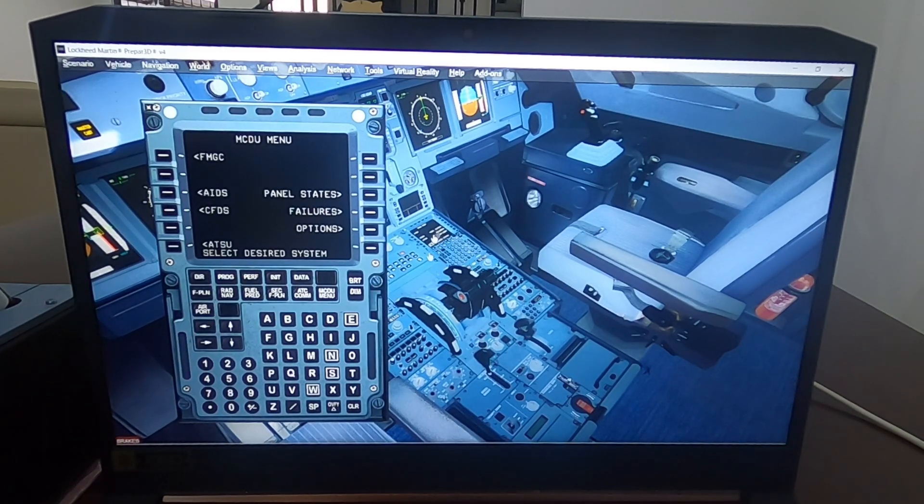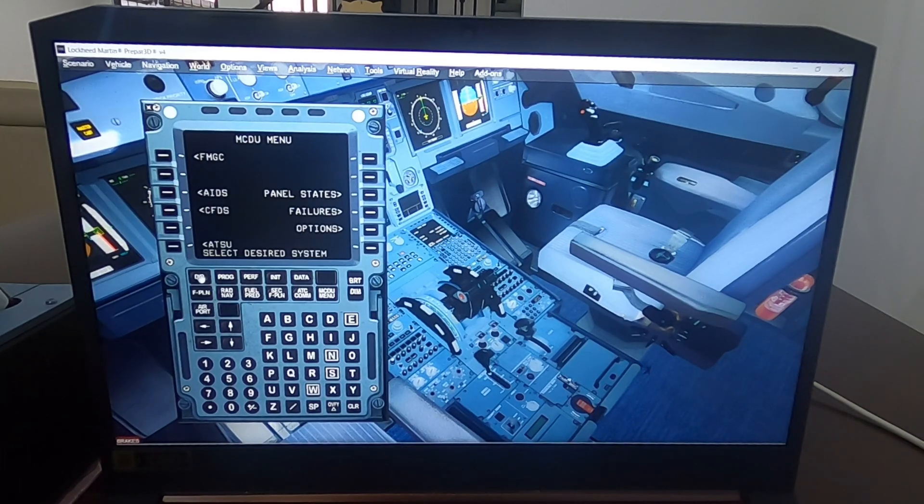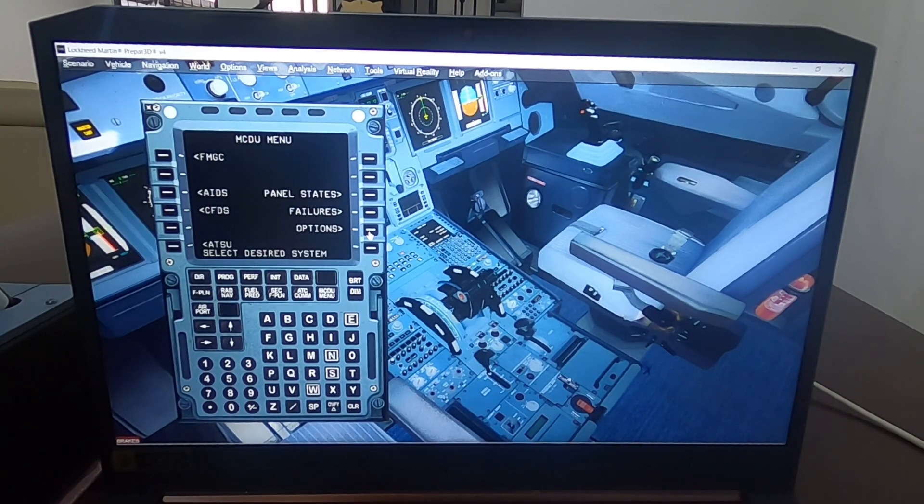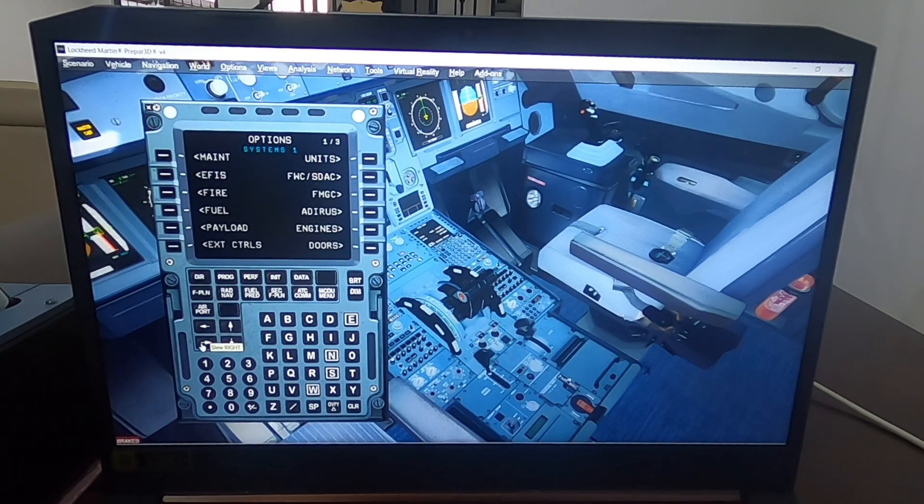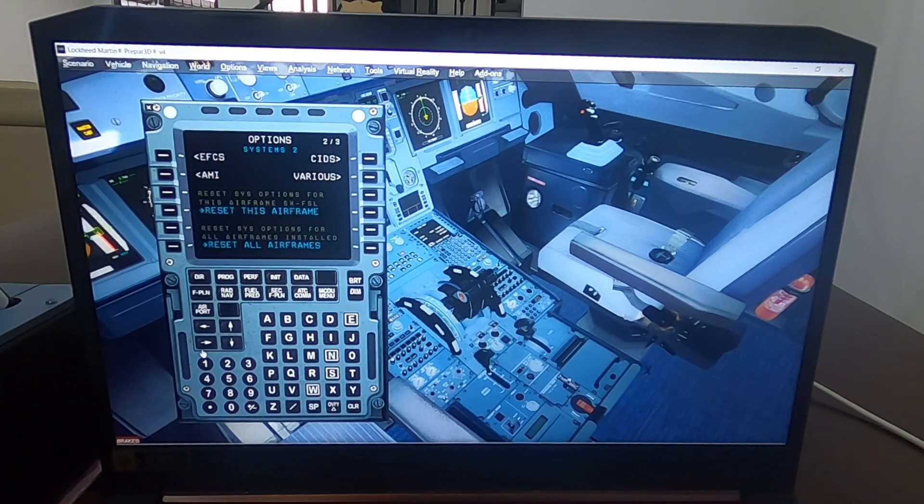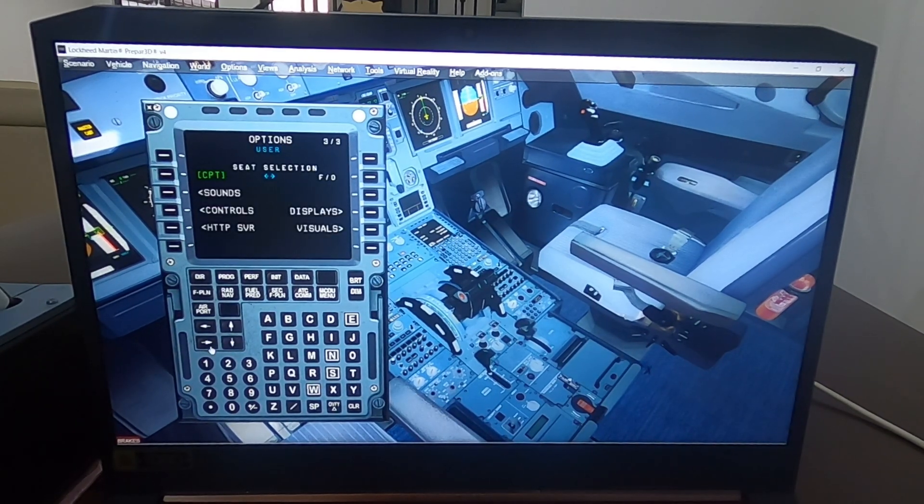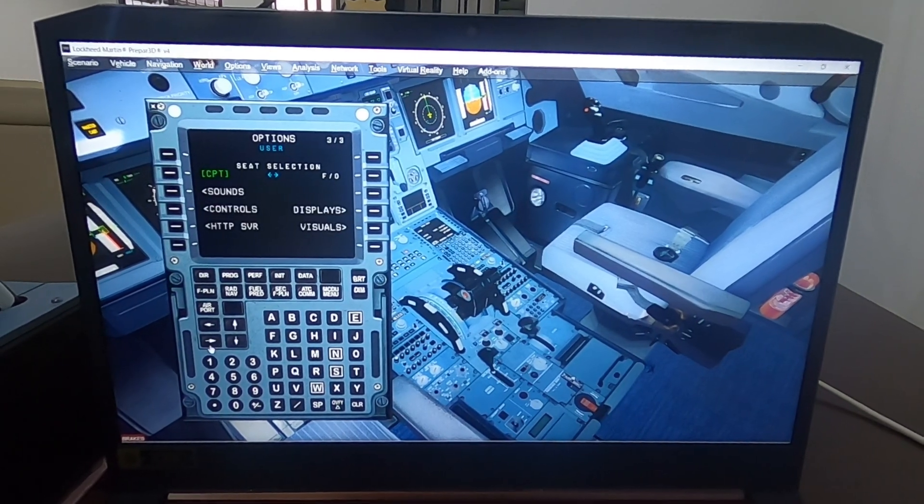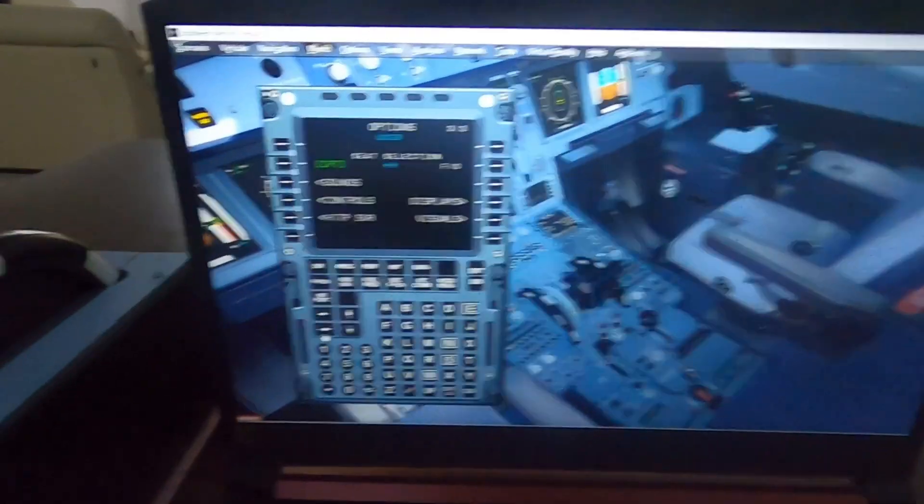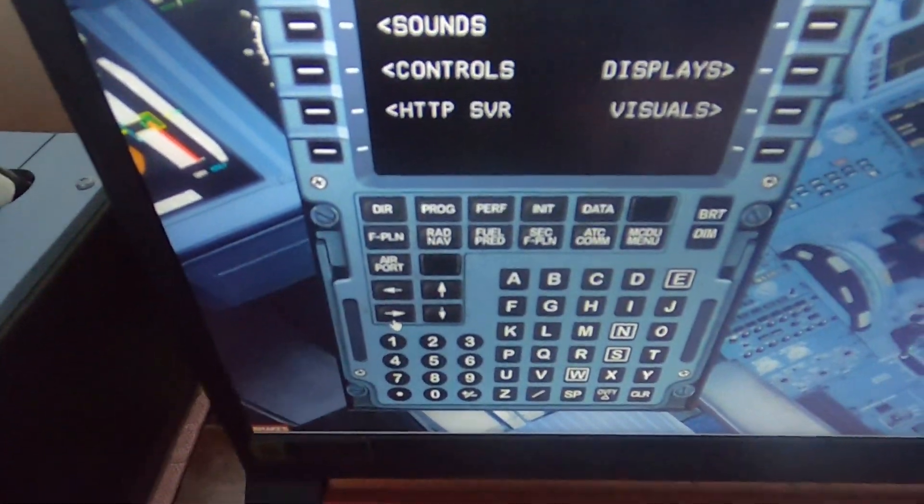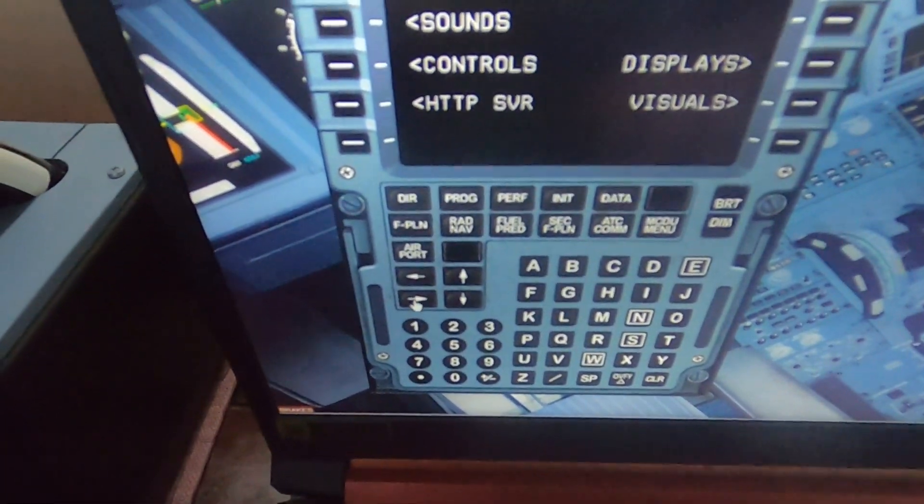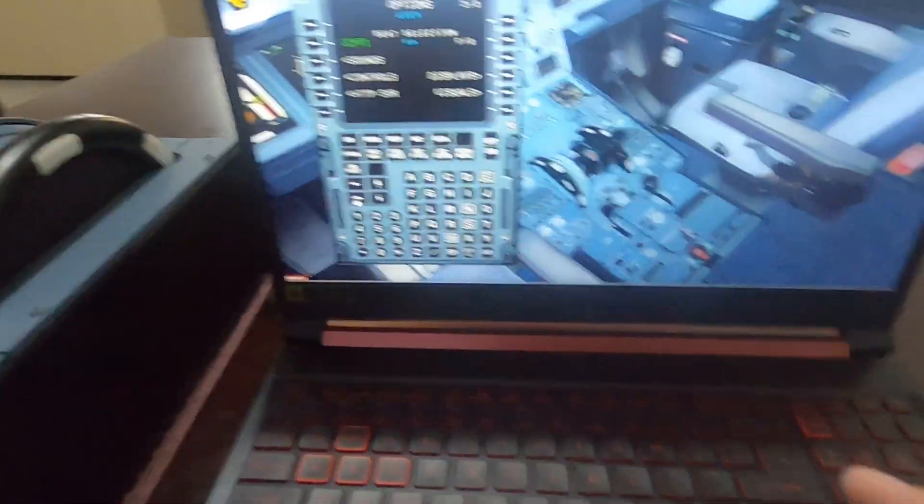You have to go to options, click options, then go to page number three with the next key, which is this one here. Okay guys, this one here. So once you're there, you go to controls.